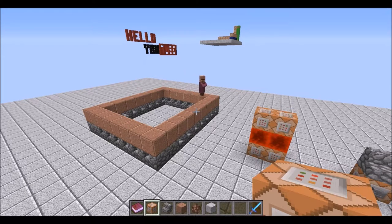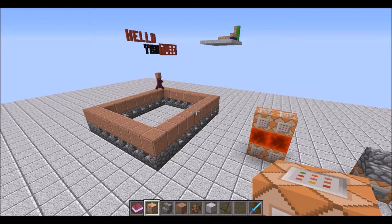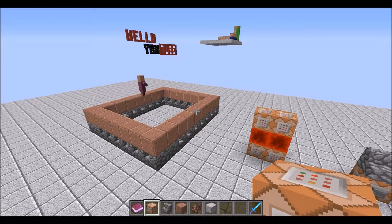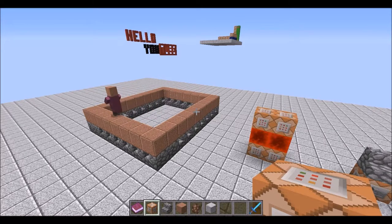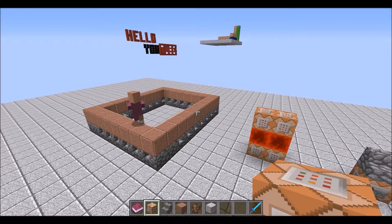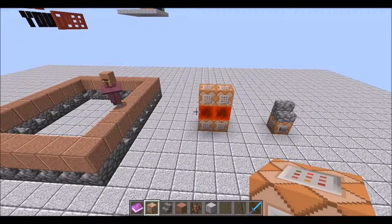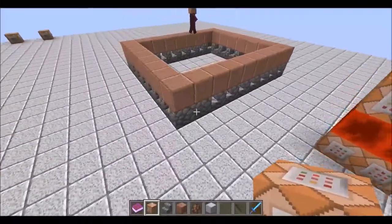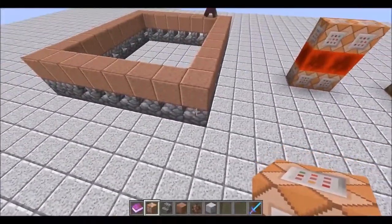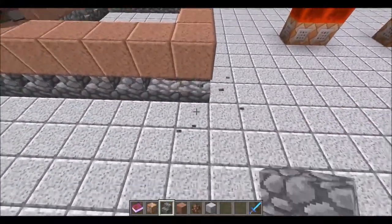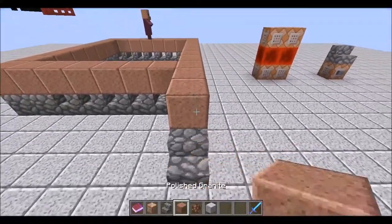Hey guys, welcome back to another command block tutorial. Today we're going to be taking a look at some mob control — how to get any mob that you want to follow any path you want to set up in your world. It's pretty basic. I went ahead and picked villagers for this tutorial to show you how to do it mob specific, but it's even easier to do for all mobs. Just these four command blocks are running the whole thing, and at any point you can change up this path and make it your own.